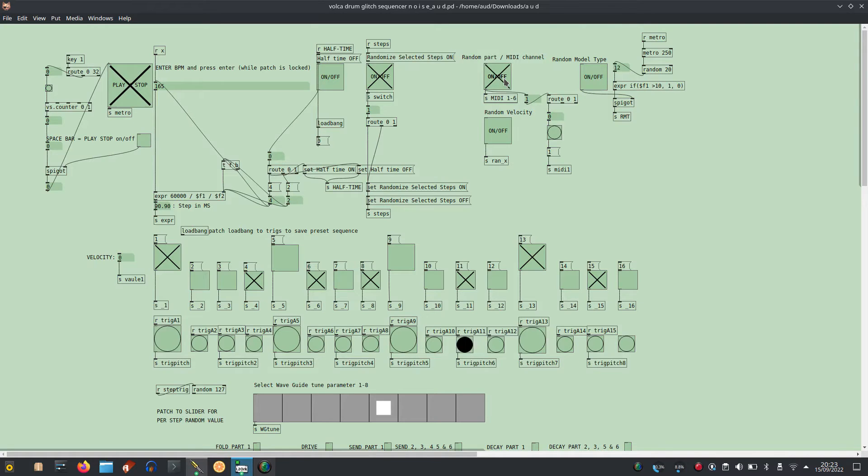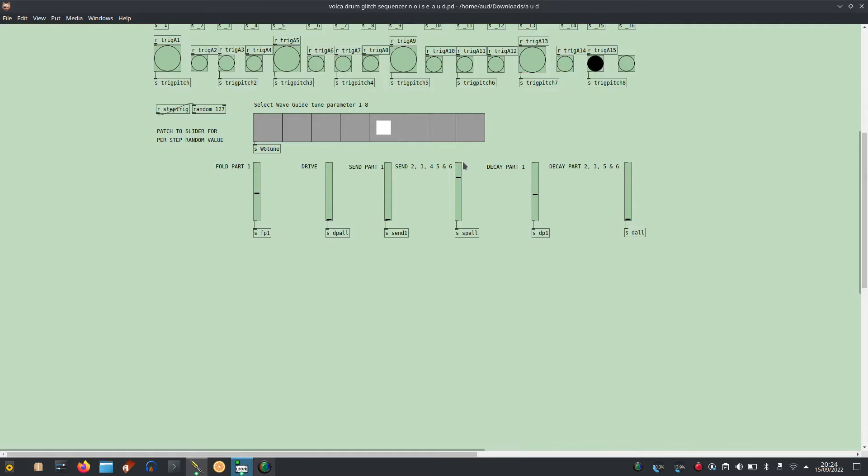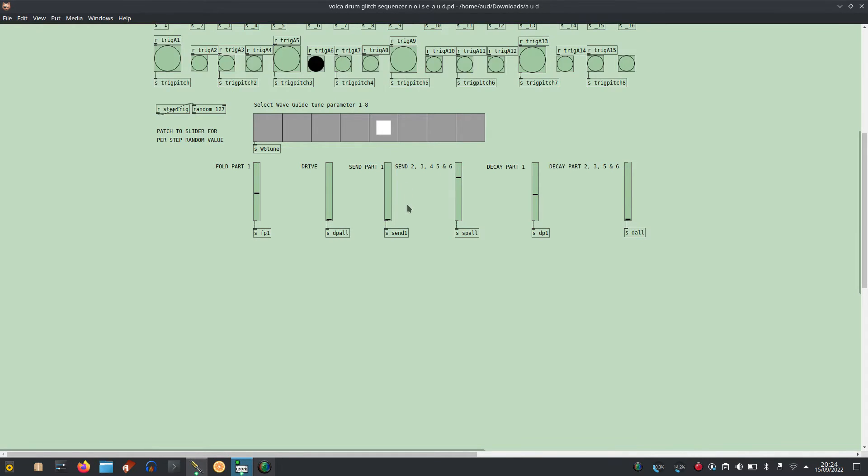Add random Volker Drum parts such as snare or hats. Send to waveguide part two, three, four, five and six. Send to waveguide part one.